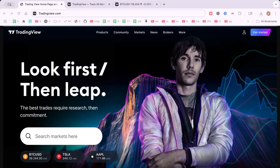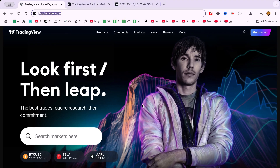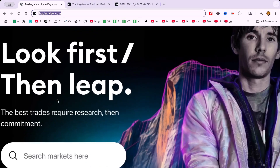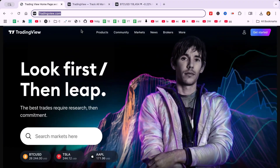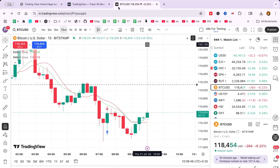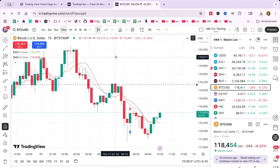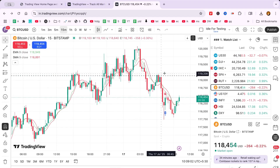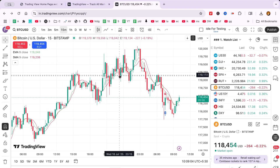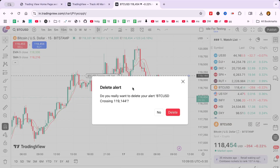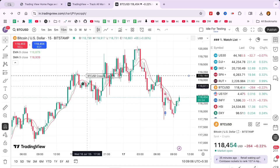In this video, I'll guide you through the process of how to remove buy and sell arrows on TradingView. If you're using TradingView for market analysis, you might find these arrows distracting or not aligned with your trading style. Let's go step by step to remove these arrows from your charts.